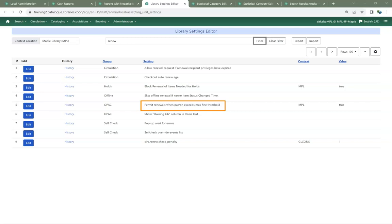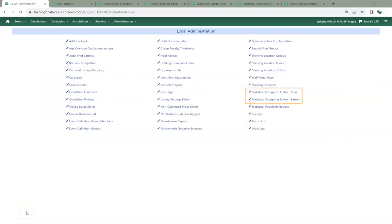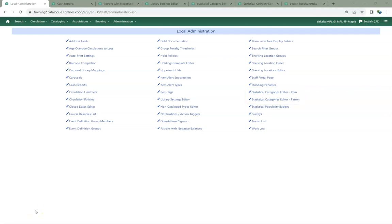The Statistical Categories Editor has been split into two separate interfaces, so you can now handle items and patrons separately. Both interfaces look very different than the old Statistical Categories Editor, but have the same options.